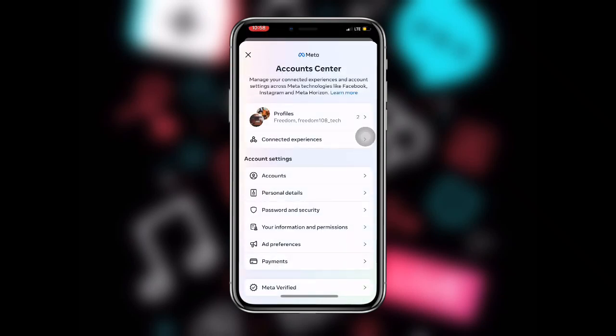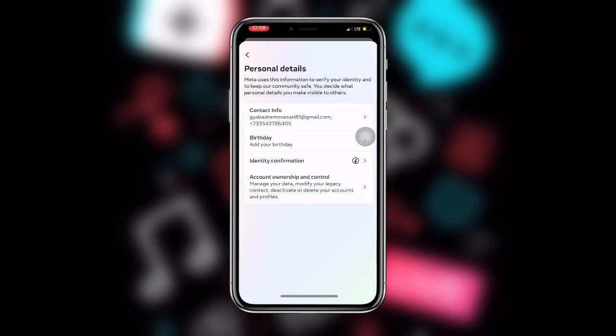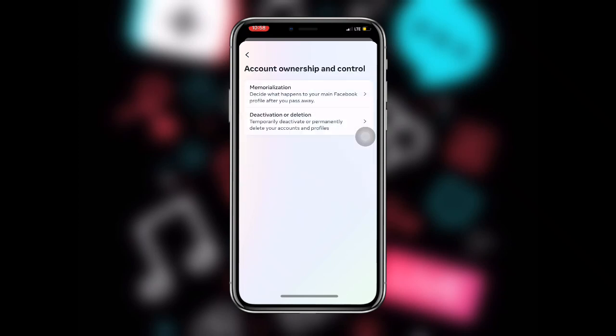Under Settings and Privacy you can see Account Center — just click on the first option. Under Account Center you can see Personal Details, just click on that. Then you can see Account Ownership and Control — click on that.